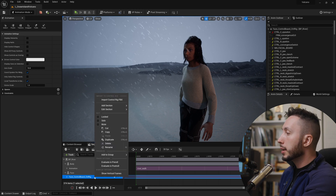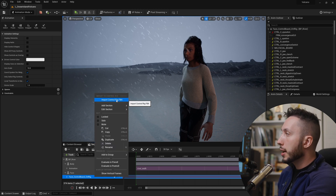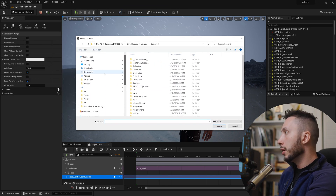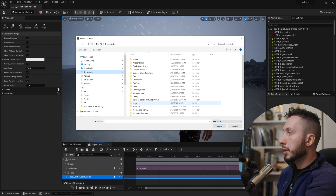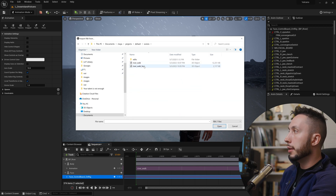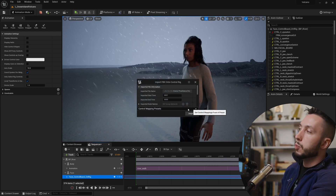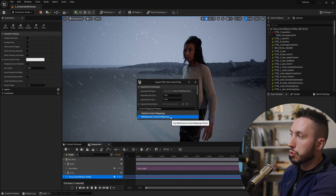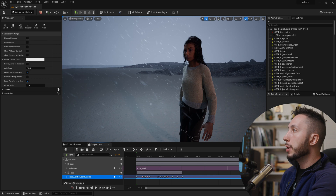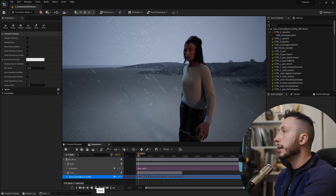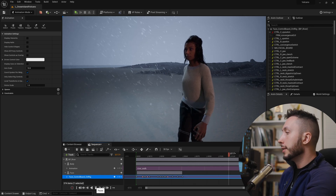Now let's import the facial animation. Select the Control Rig track in the sequence, right-click, and at the top choose Import Control Rig FBX. Navigate to Documents > Maya > Projects > Default > Scenes and open river_walk_face. In the dropdown that appears, choose Metahuman Control Mappings — that's very important — then hit Import. The keys will appear on your timeline and if you hit Play she is blinking.